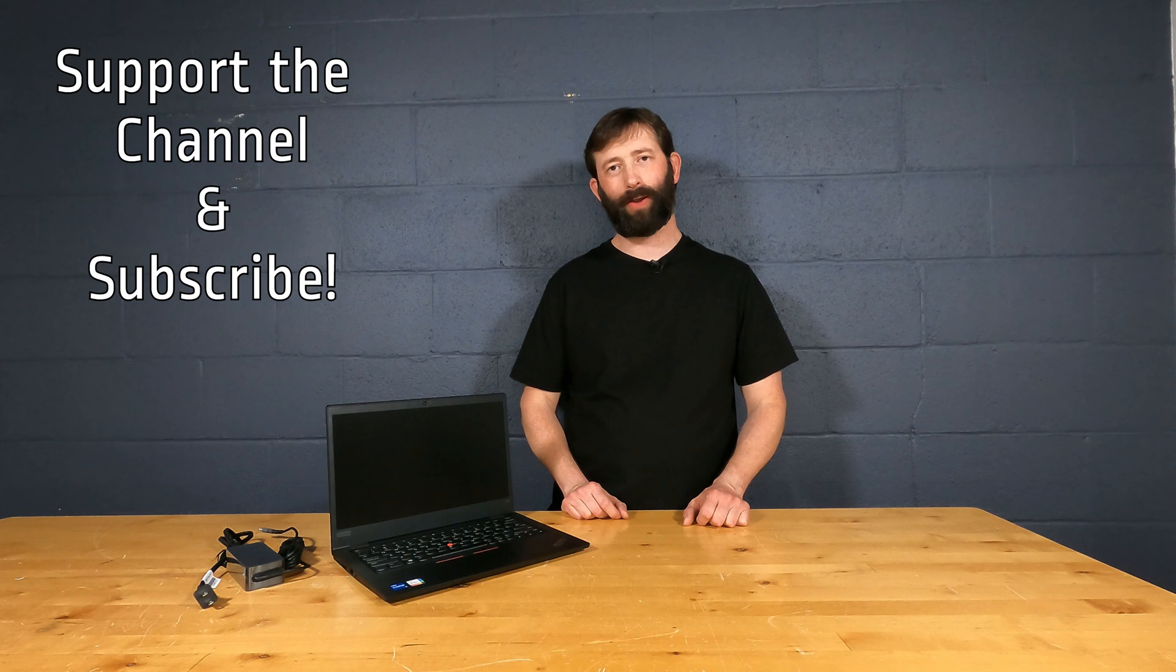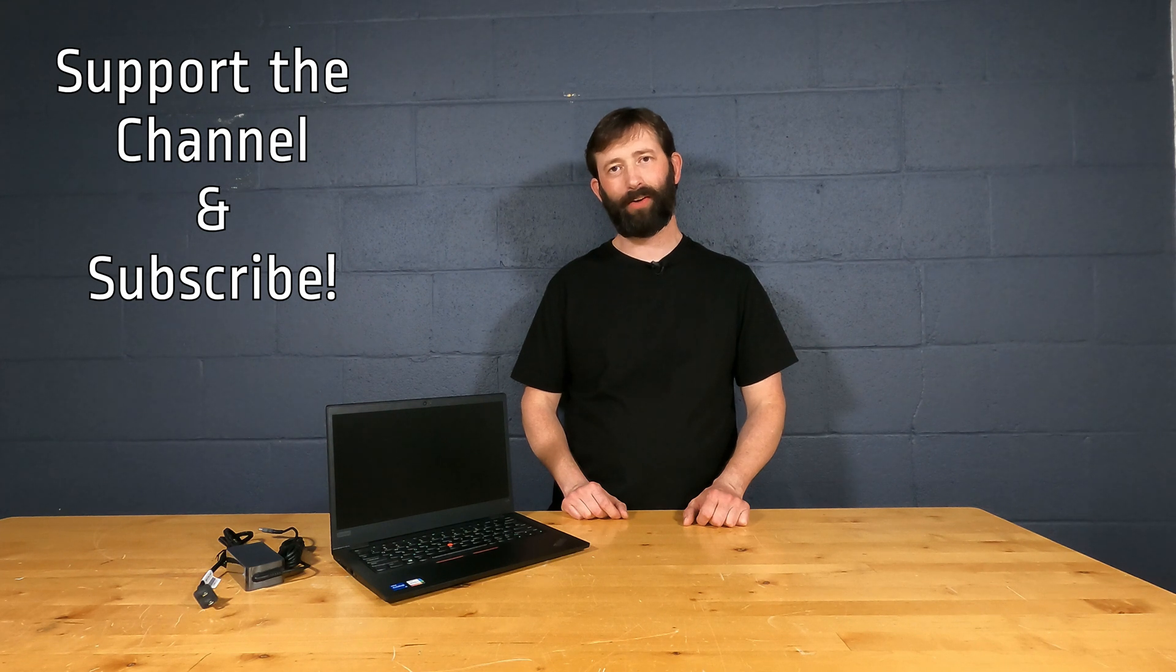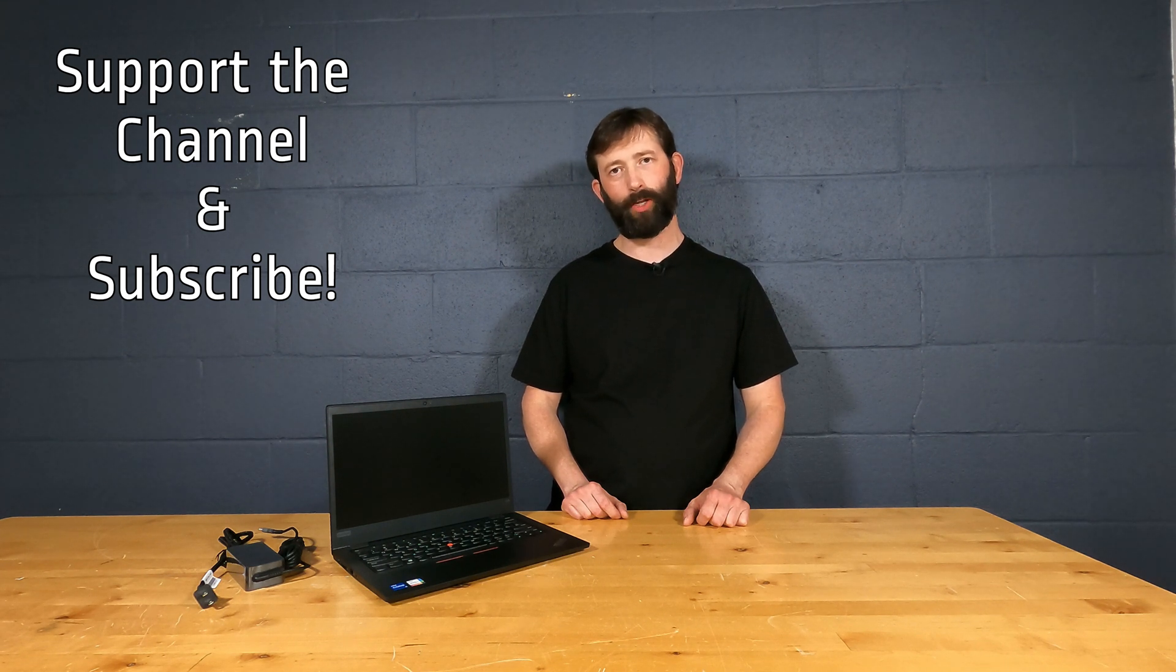Hey guys and thank you so much for watching. If you haven't subscribed to our channel yet, we'd really appreciate it if you would.